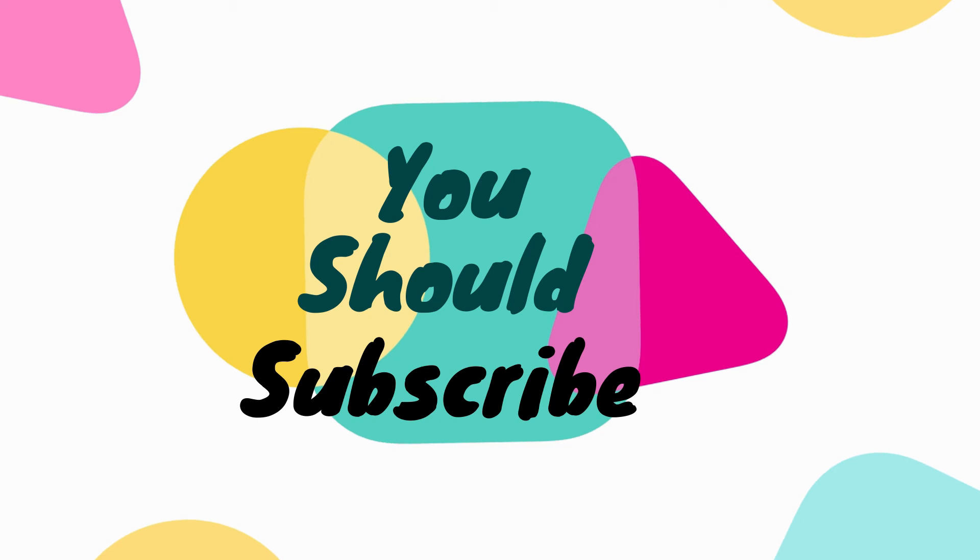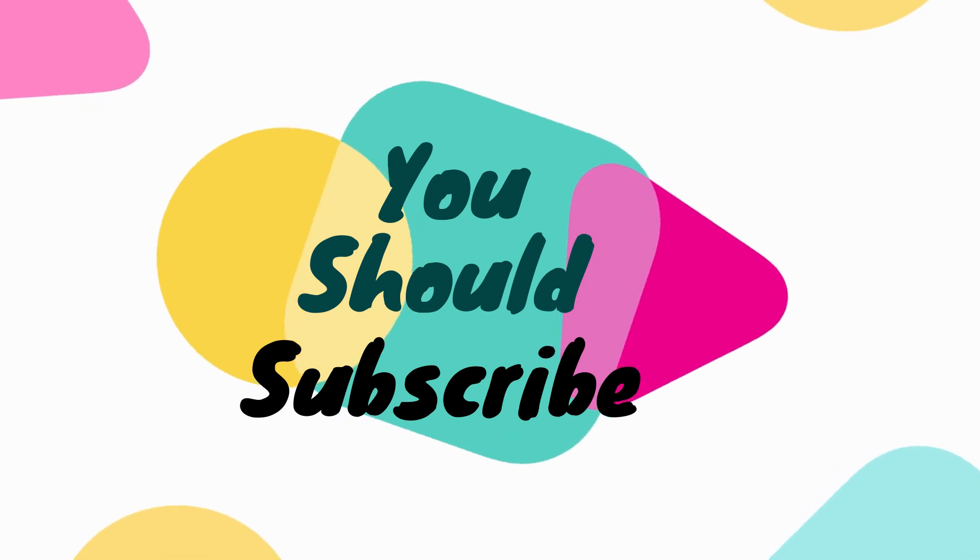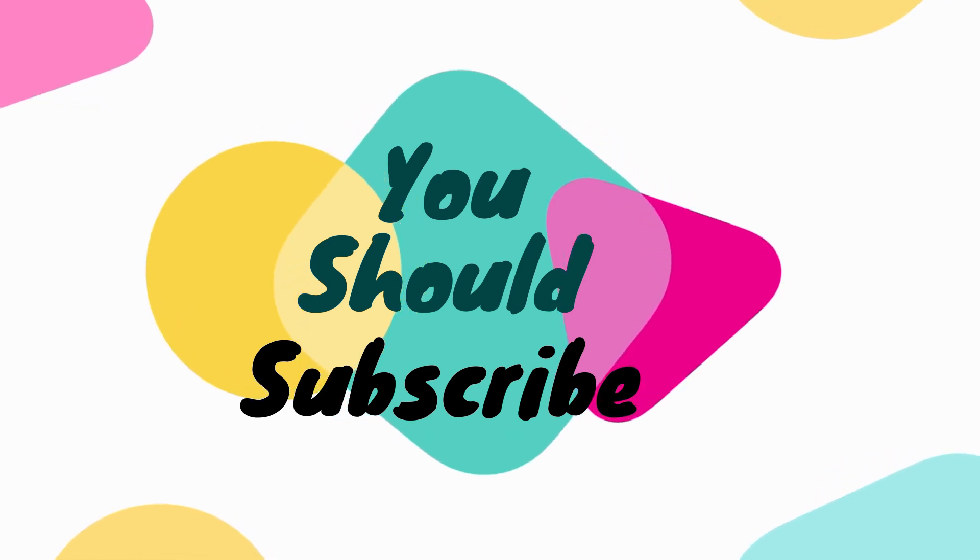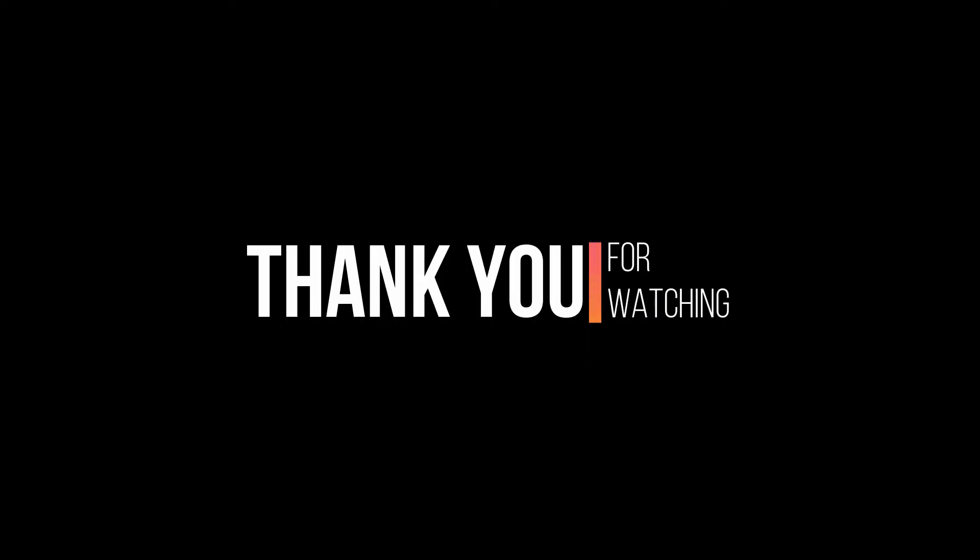Hey, you should become a part of this positive and educational channel by hitting that subscribe button. Again, thank you for watching. Have a great day.